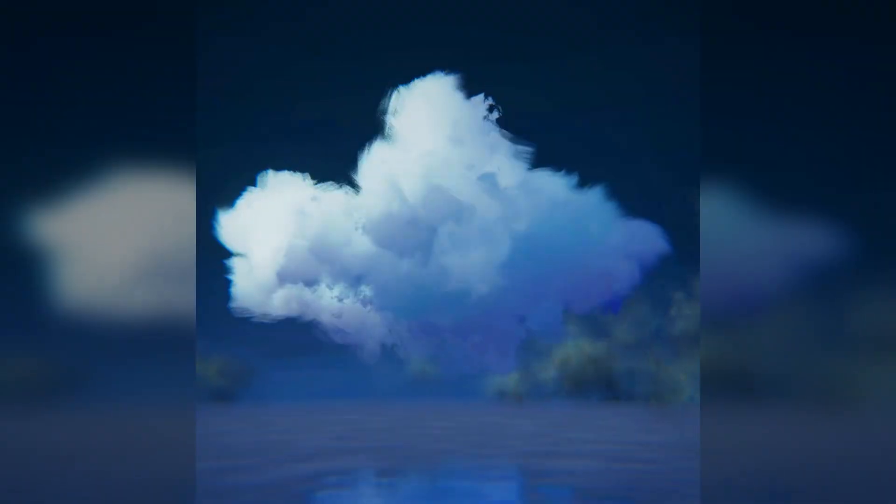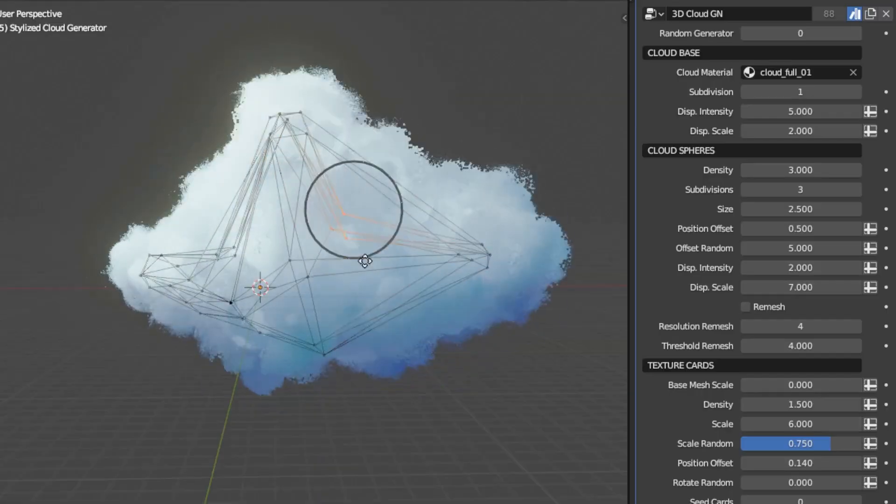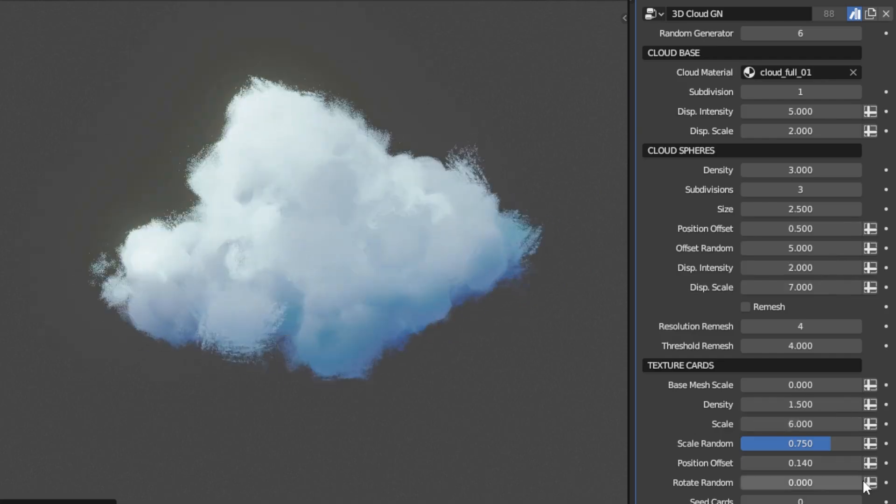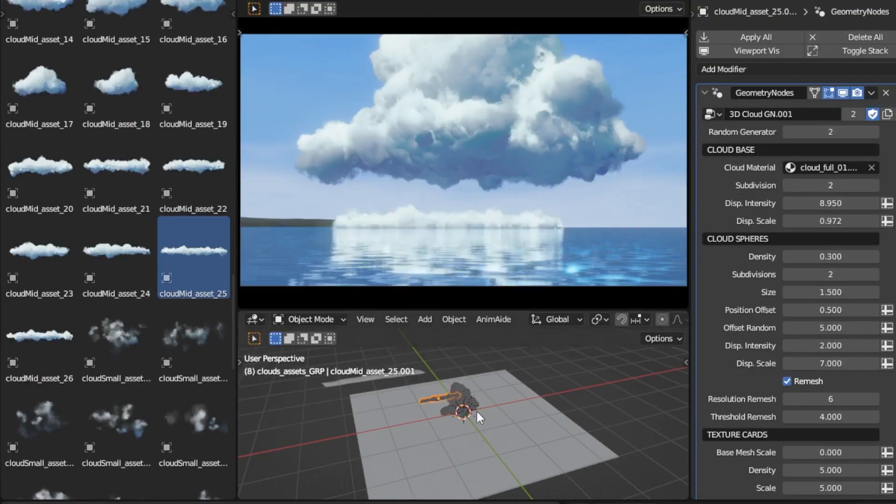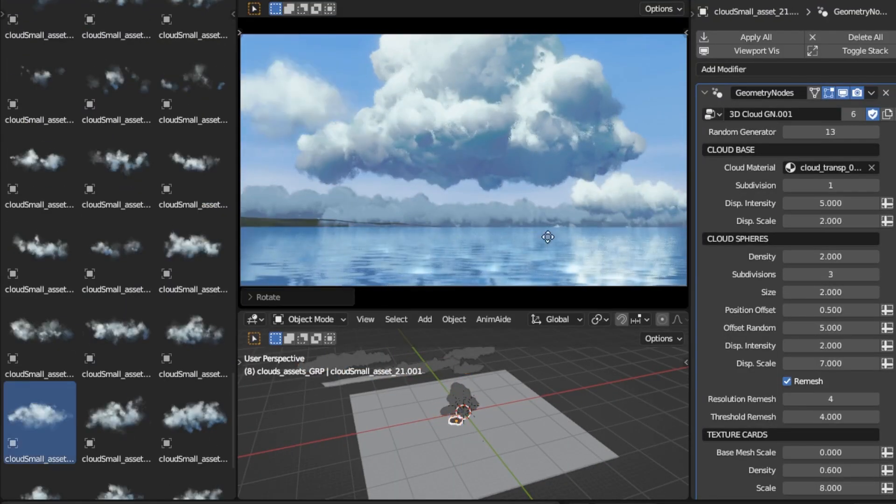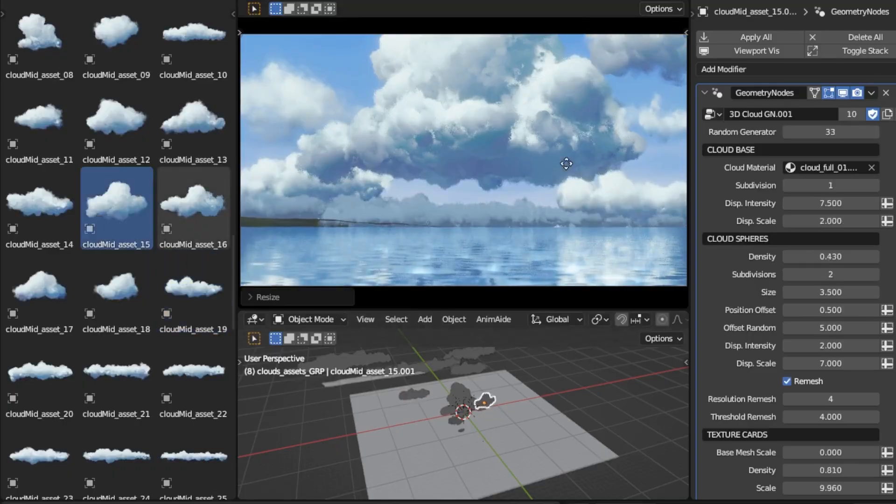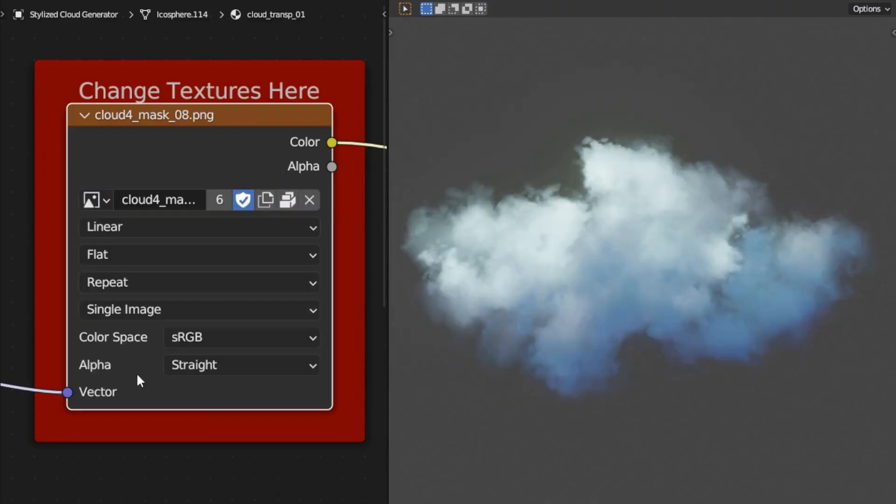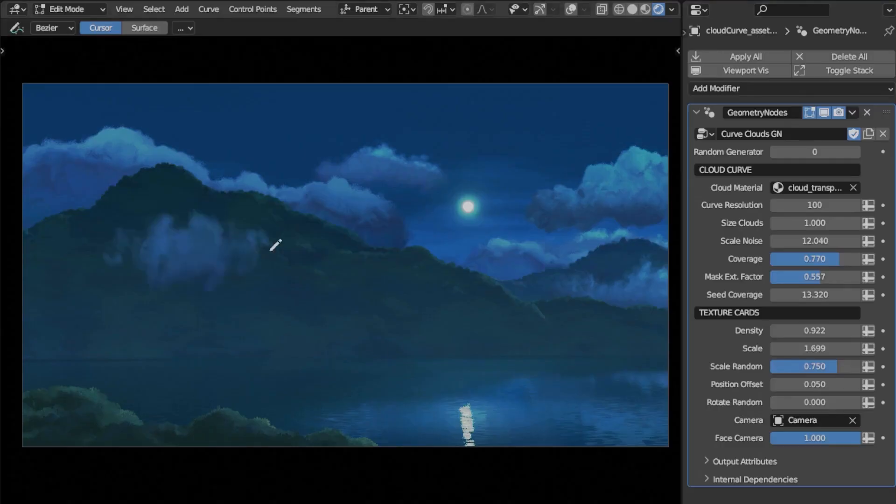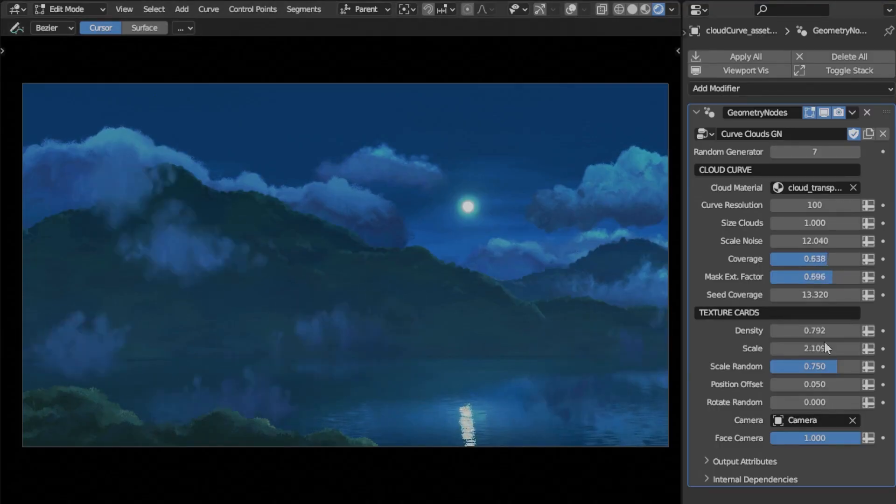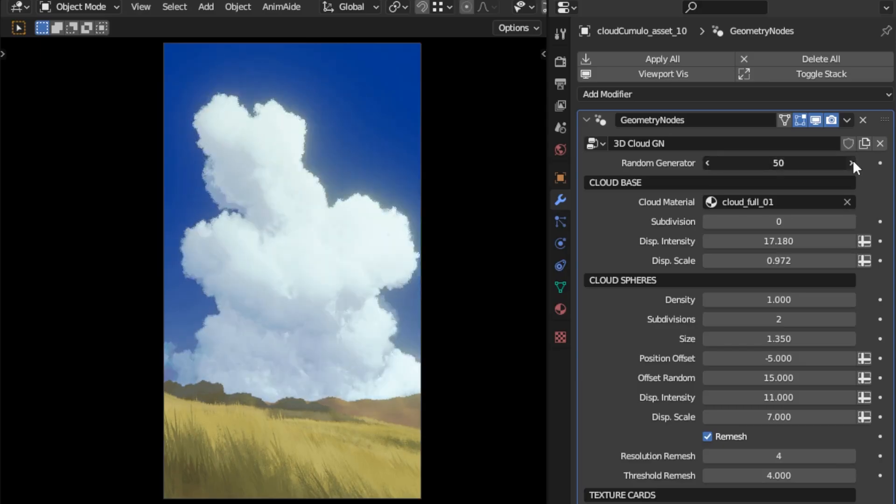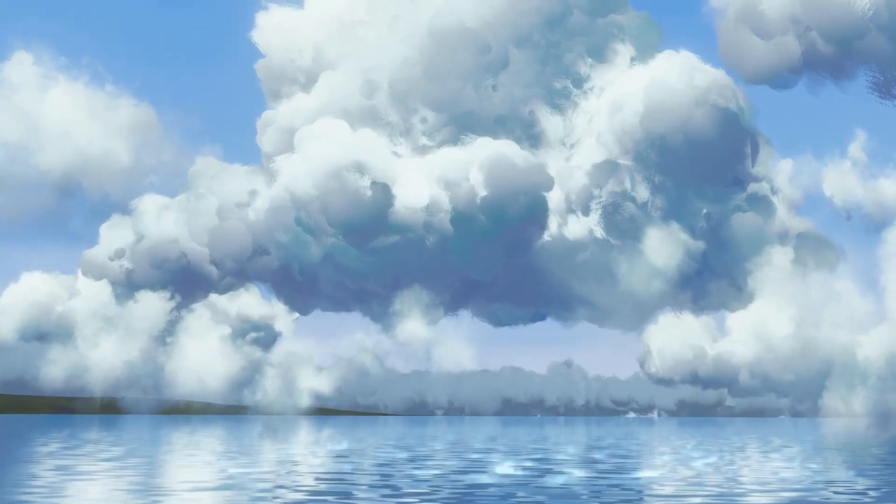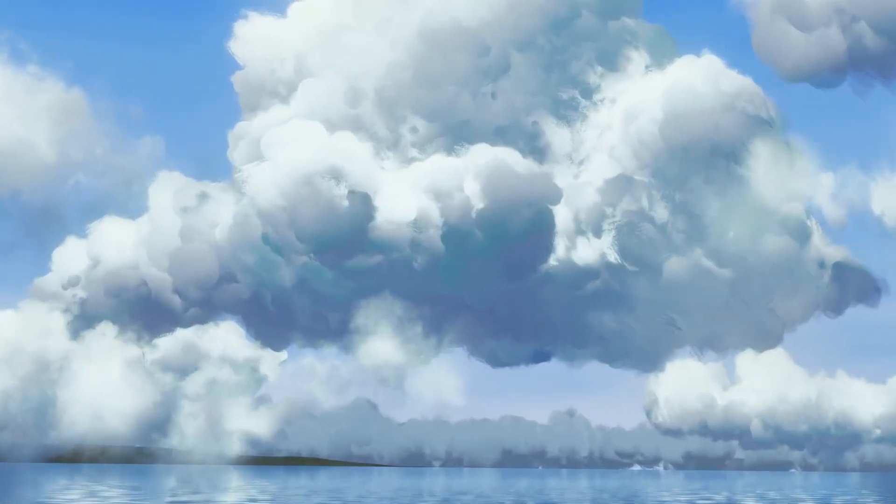Creating beautiful, stylized clouds in Blender often requires a combination of time and complex technical skills. But not anymore, as Rai has made stylized cloud generator for all of you. Designed mainly with NPR/stylized renders in mind. This tool lets you craft stunning skies effortlessly. It simplifies the process from idea to render, allowing you to bring a variety of artistic styles, such as anime, painterly, semi-realistic, to life faster than ever.